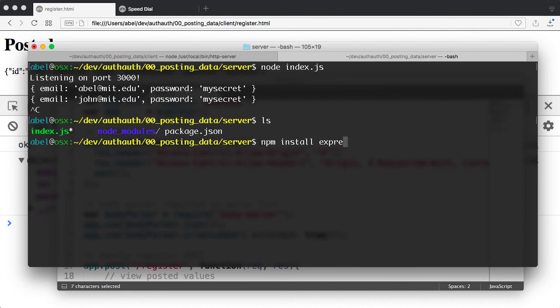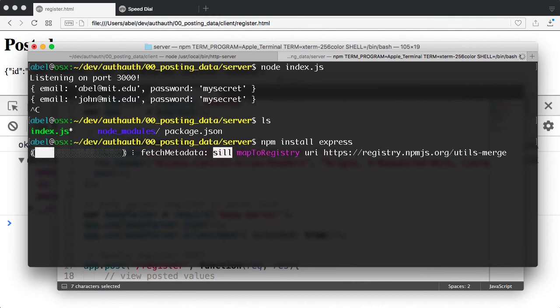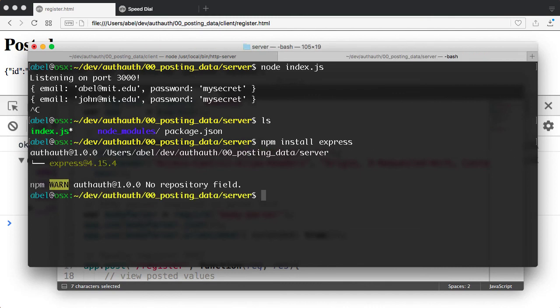I enter then the name of the module, which is express. In this case, it should be fairly fast, because I have already installed it.